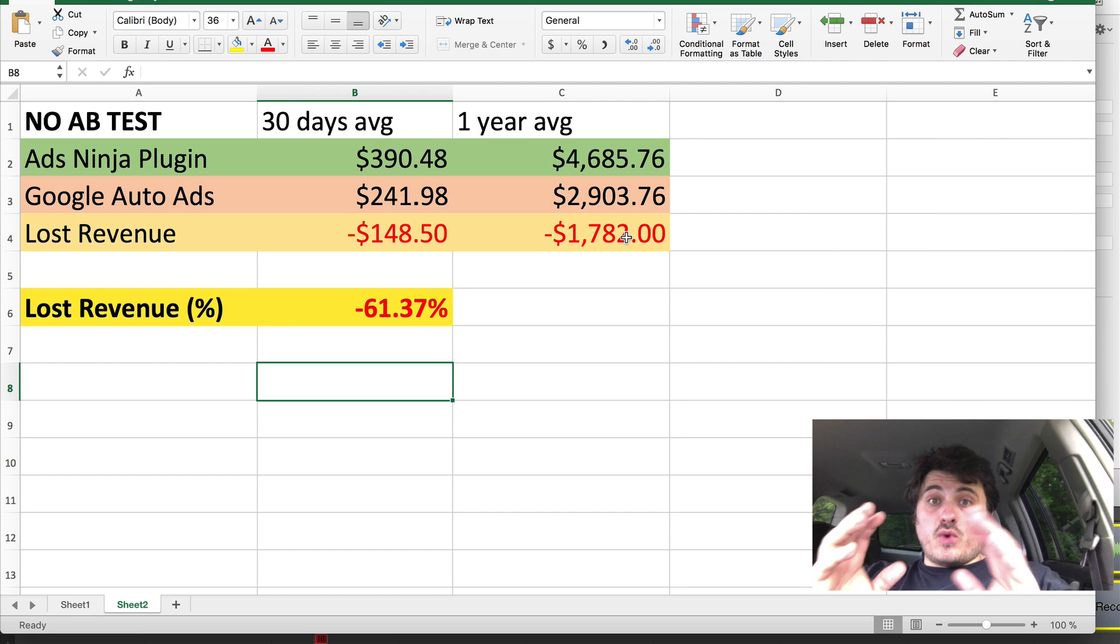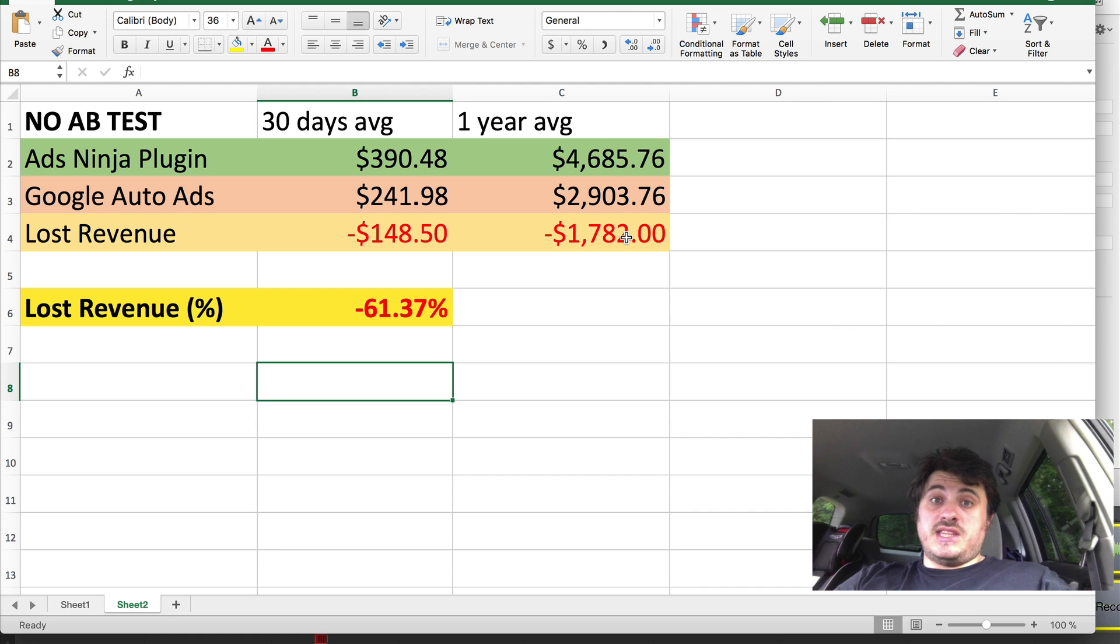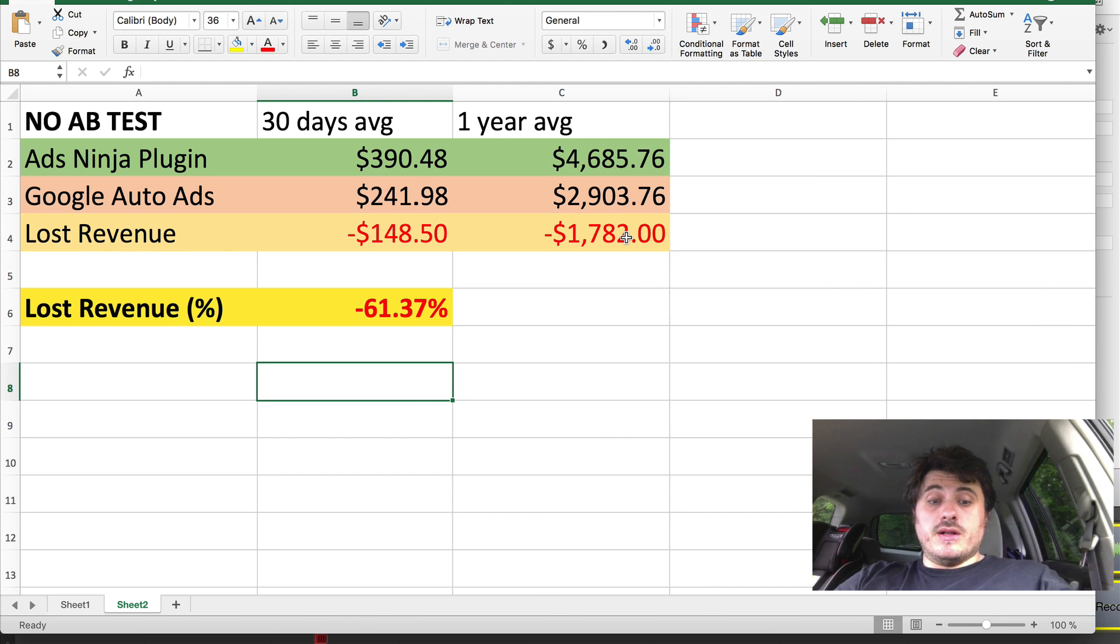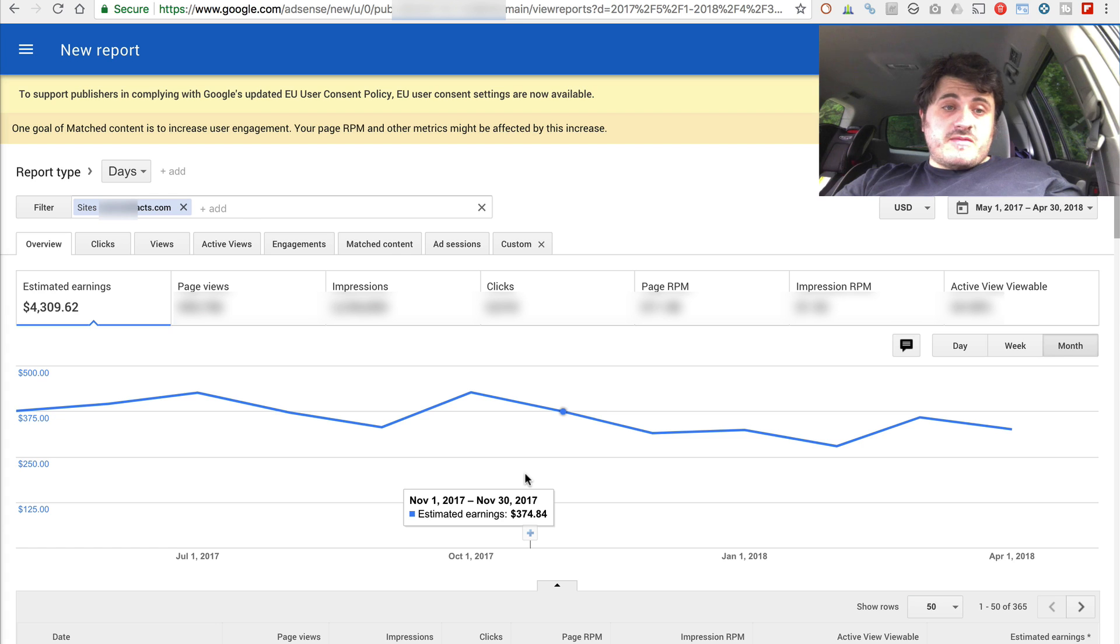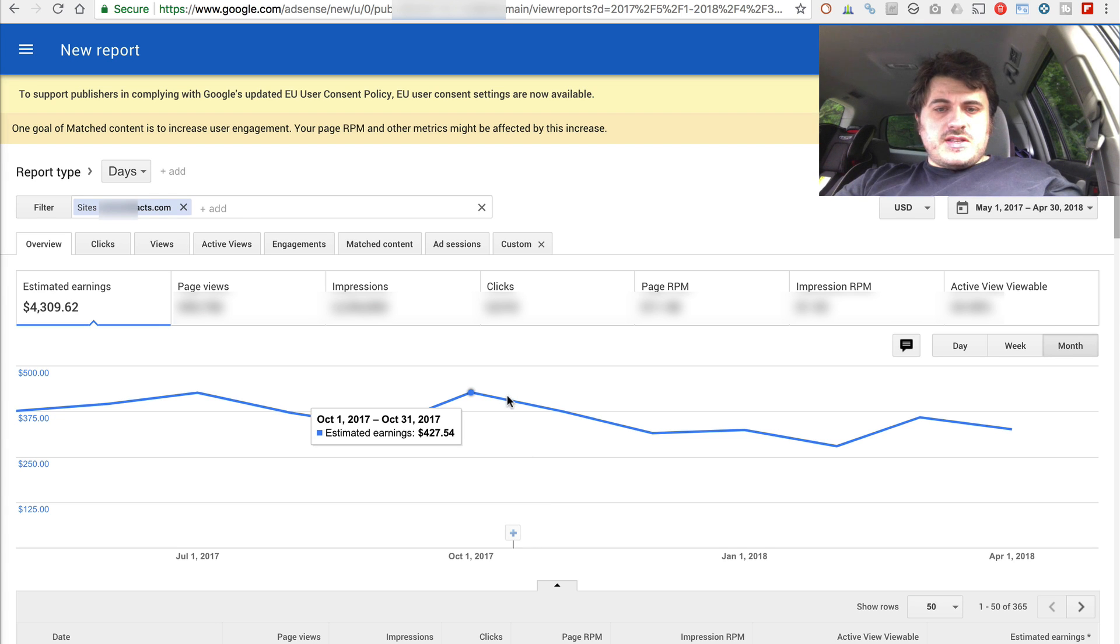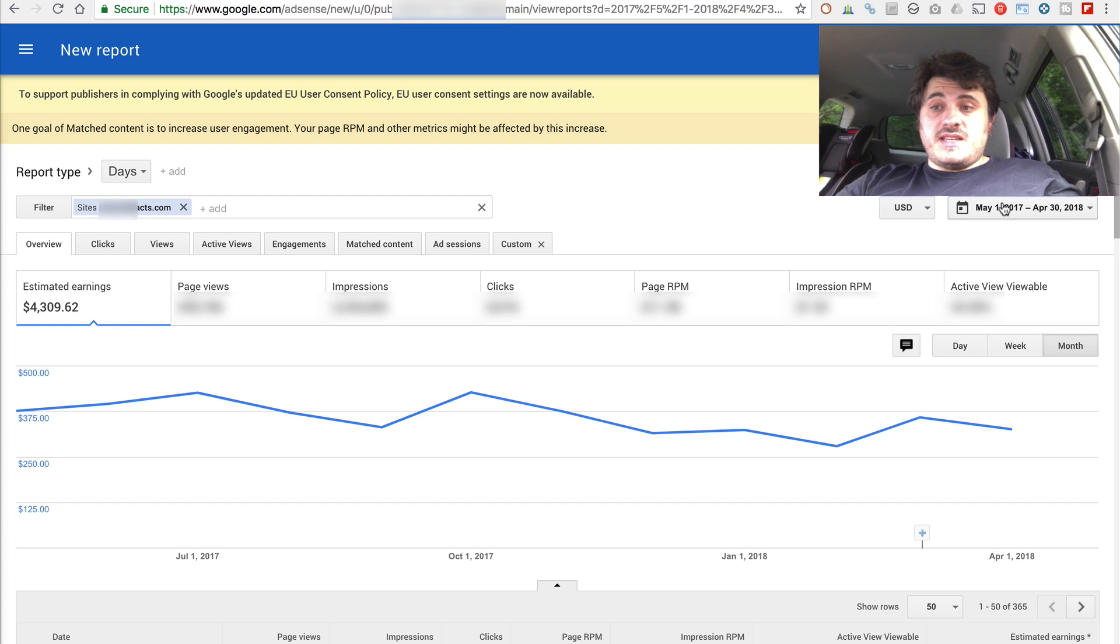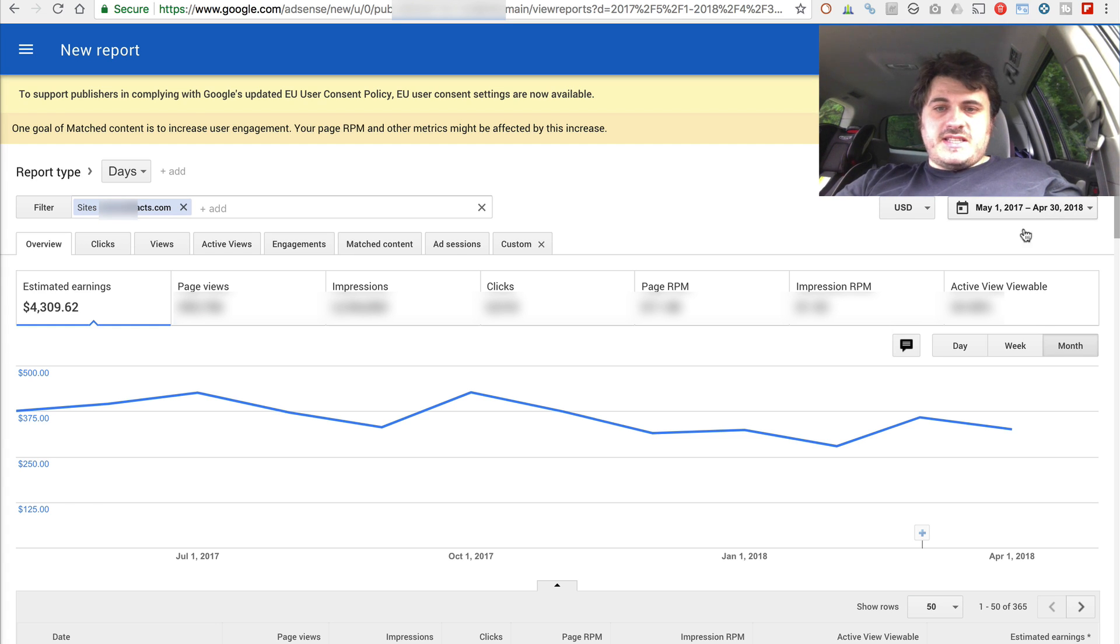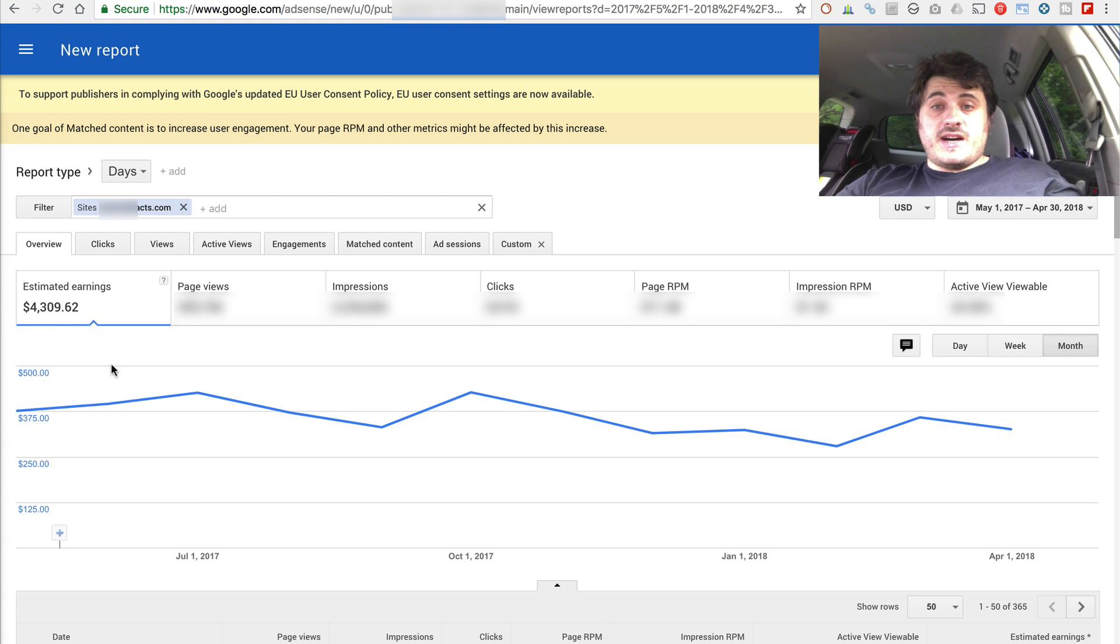Now, let me show you what my website actually made during the year to show you, to demonstrate that these numbers actually are real. So here is my one-year income for this website. This is a full year from May 1st, 2017 through April 30th, 2018. So 12 months, I've made $4,300 on it, $4,309.